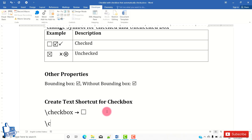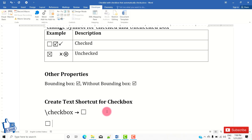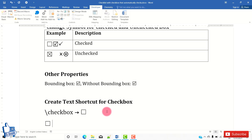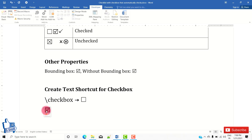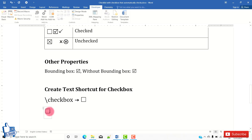Now let's test it. I'll type the shortcut backslash checkbox and press Space — you can see we get the desired clickable checkbox, and clicking it confirms it's working.